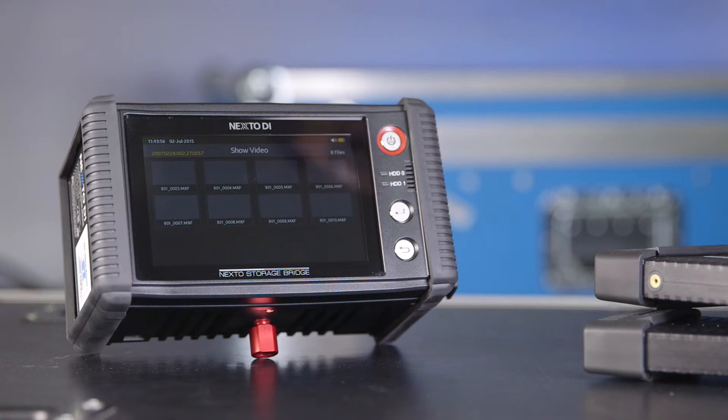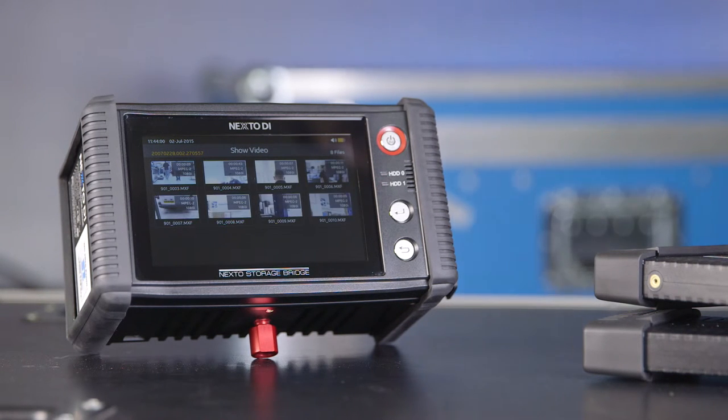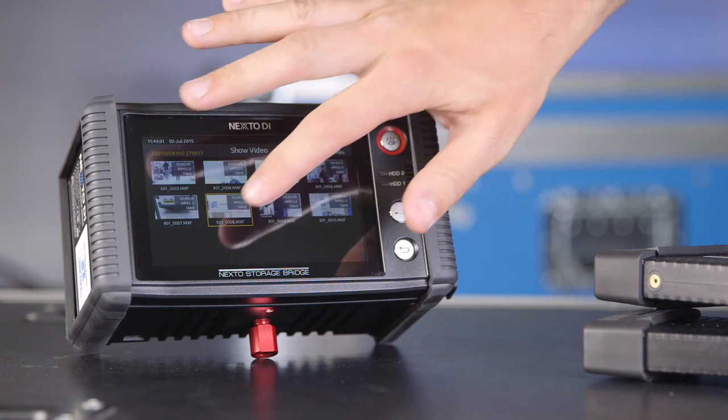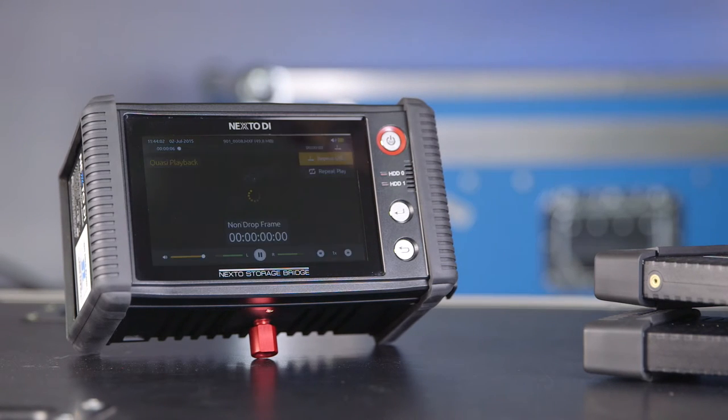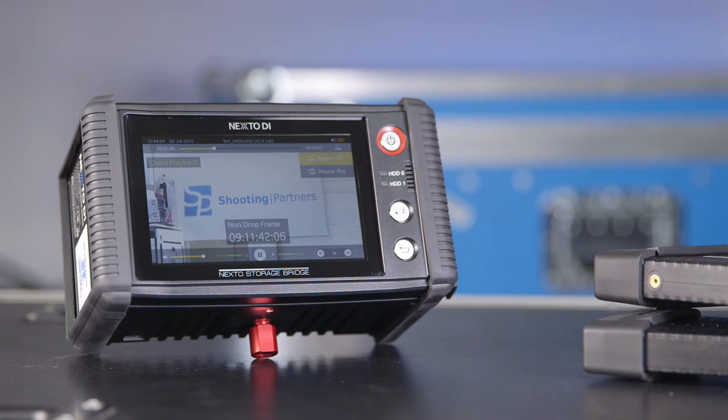Once the shoot ends, you are able to use the 5 inch screen to play back the day's rushes for extra peace of mind. Or, with the on-screen timecode, you can start logging your footage.